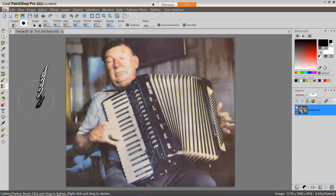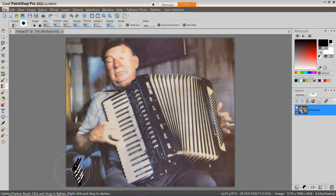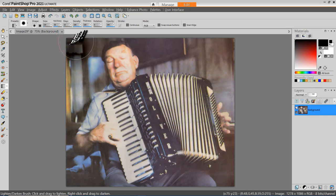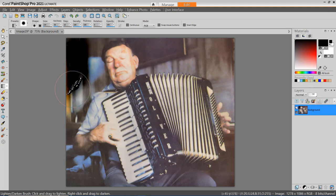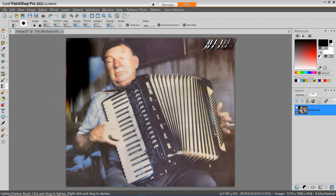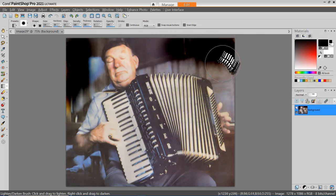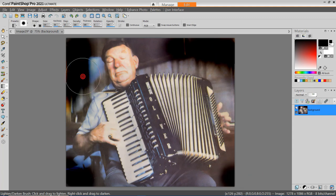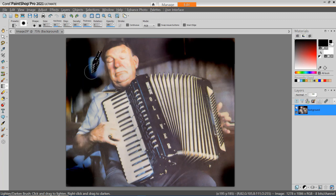The Lighten and Darken brush says click and drag to lighten, right-click and drag to darken. So if I want to darken this area, I'm going to use the right-click. If I'm careful, I can darken this so that all of the unnecessary background goes away. If I'm patient, I can clean this up quite a bit by changing the size of the brush and just going almost like painting, darkening things in.